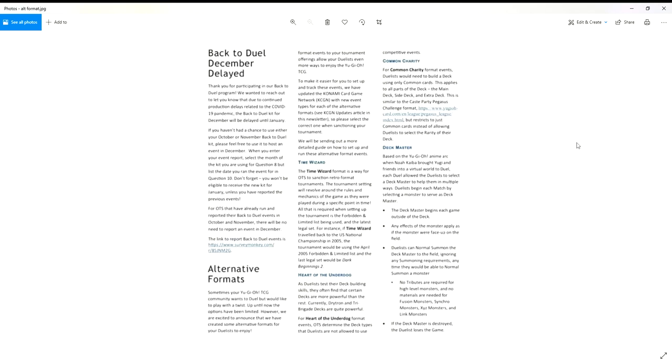We're going to retro formats baby. So Time Wizard format. The Time Wizard format is a way for OTSs to sanction retro format tournaments. The tournament setting will revolve around the rules and mechanics in the game as they were played during a specific point in time. All that is required when setting up the tournament is the forbidden limited list being used and the latest legal set.